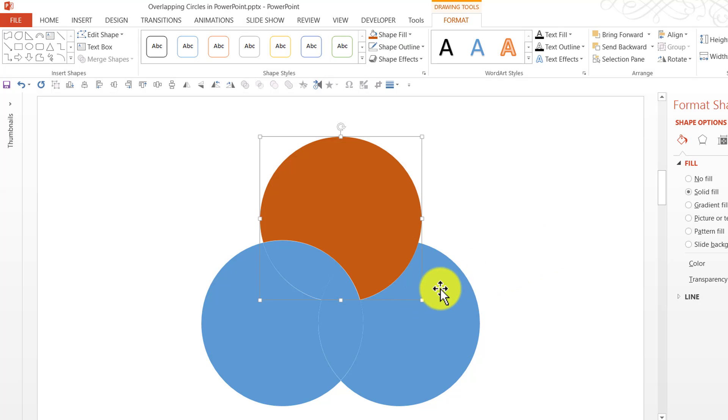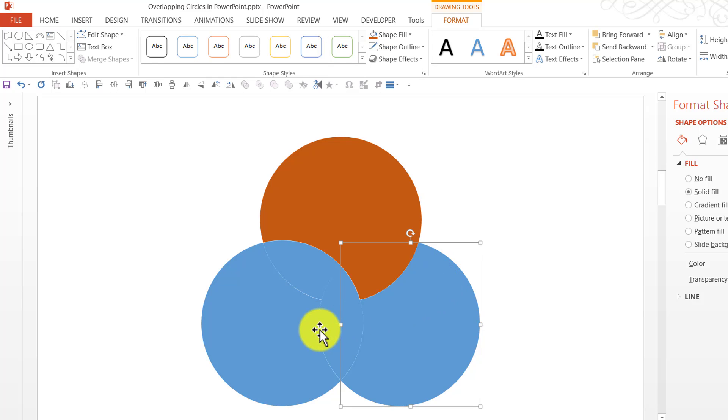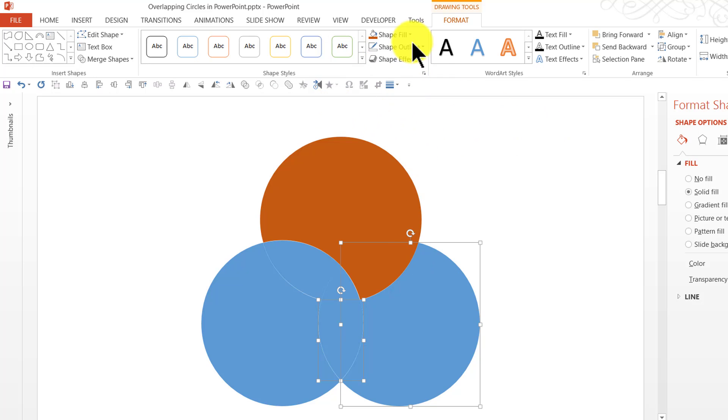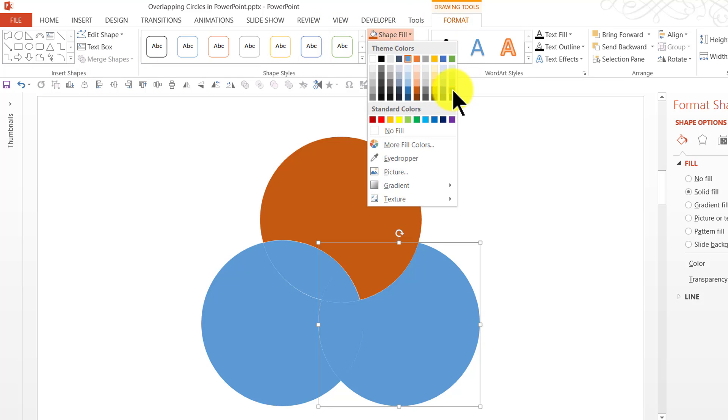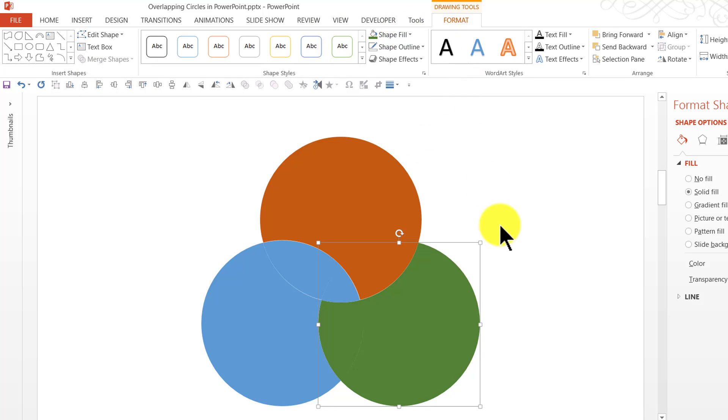Beautiful. I am going to do the same thing here as well. I am going to select this piece. Hold the shift button down as I select this piece here. And let us do the same thing. Format, Merge Shapes and Union. And let us give a different colour, maybe this green colour.